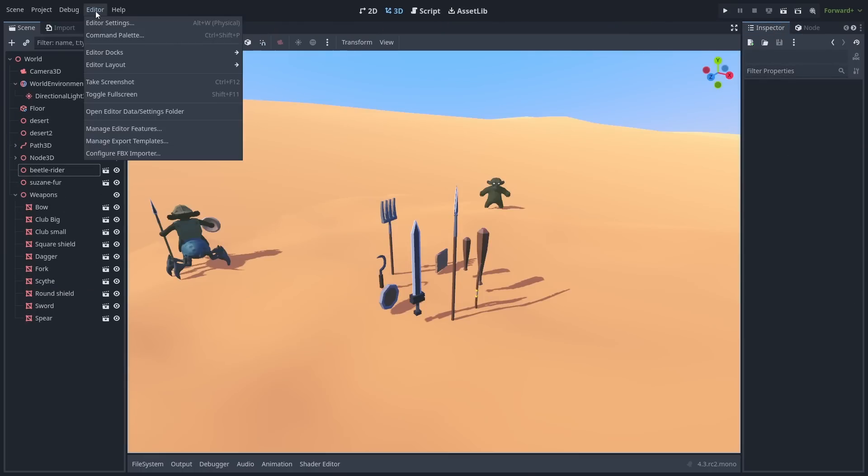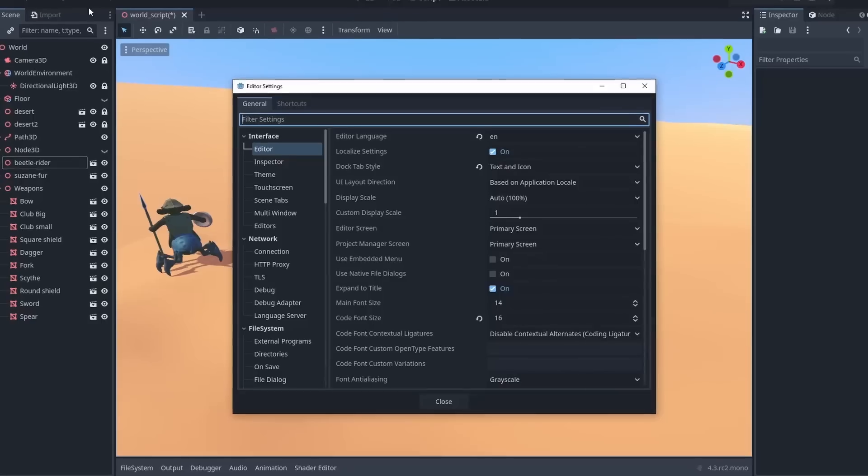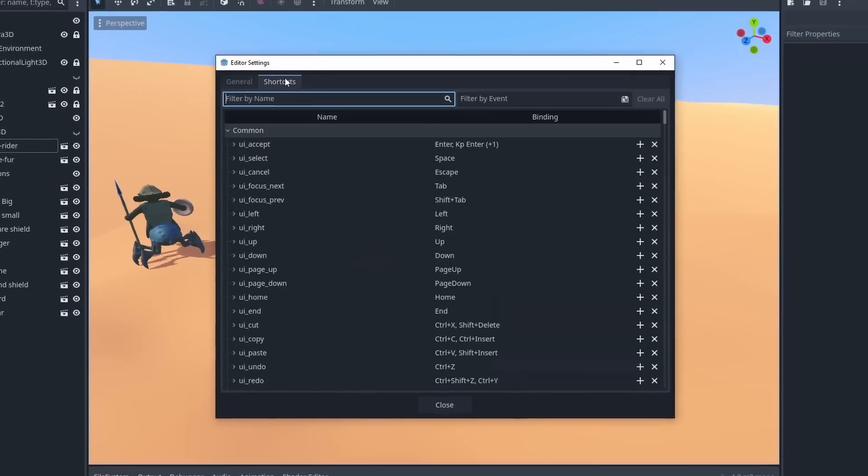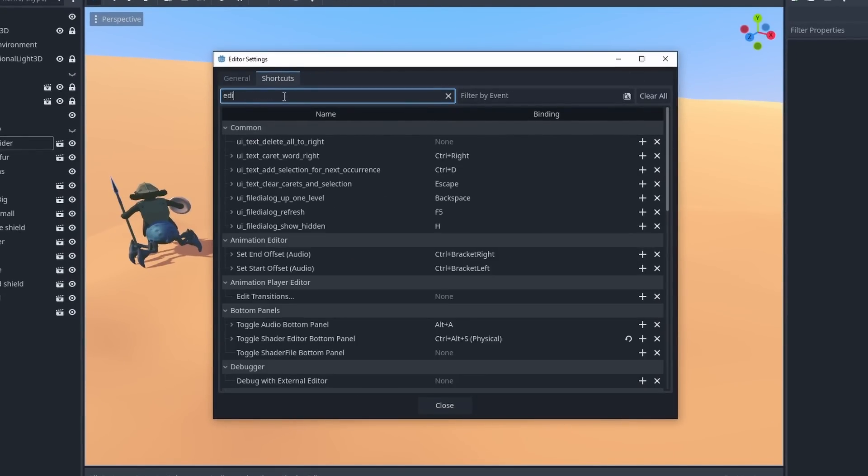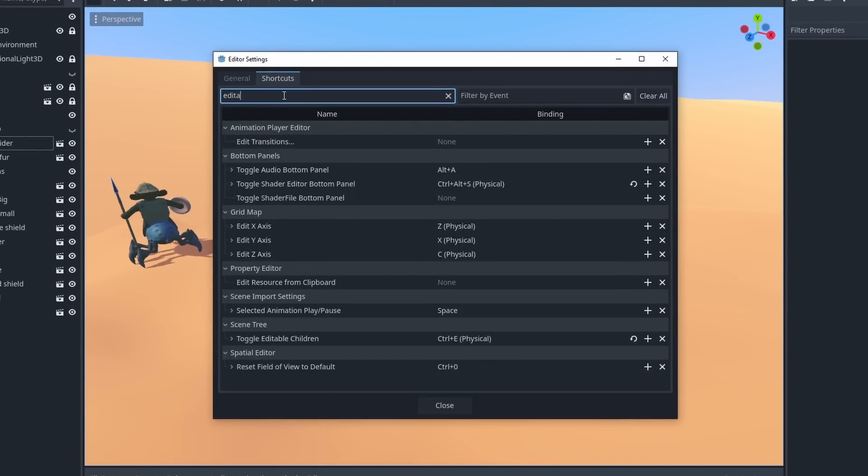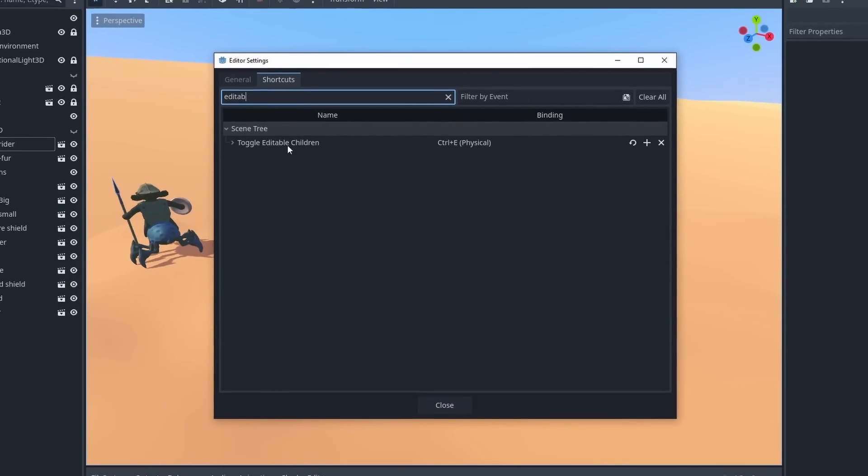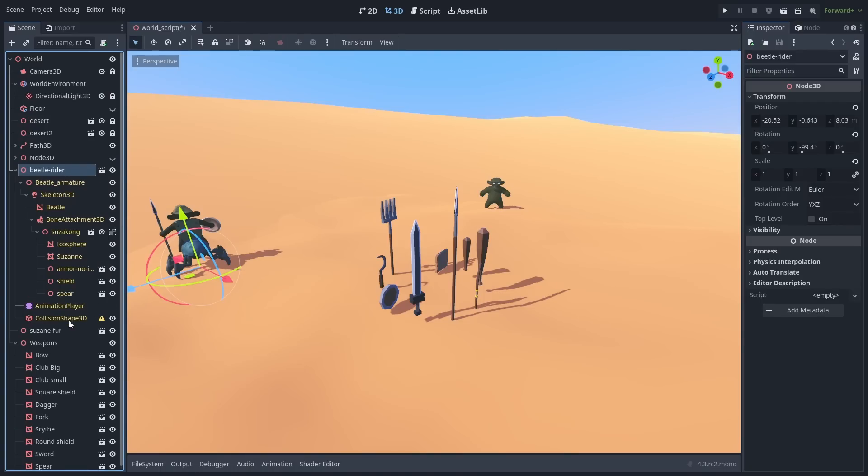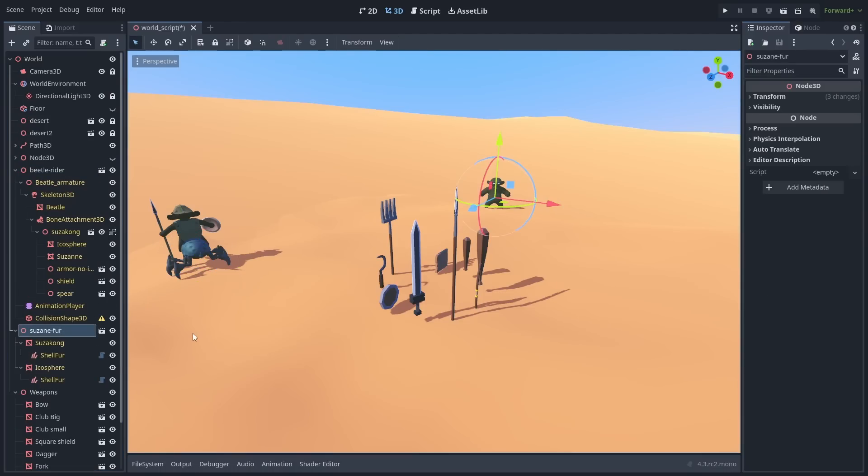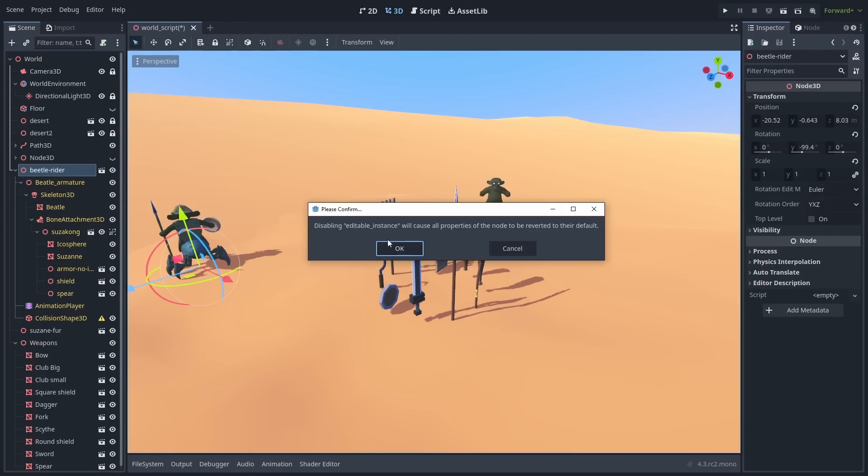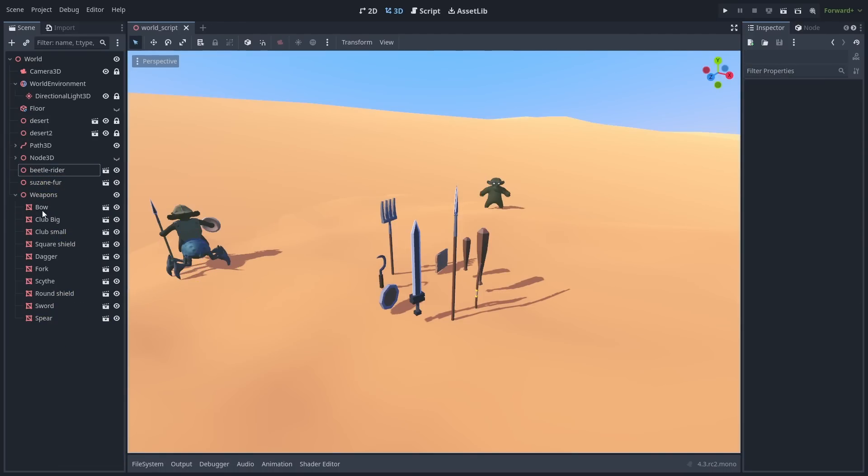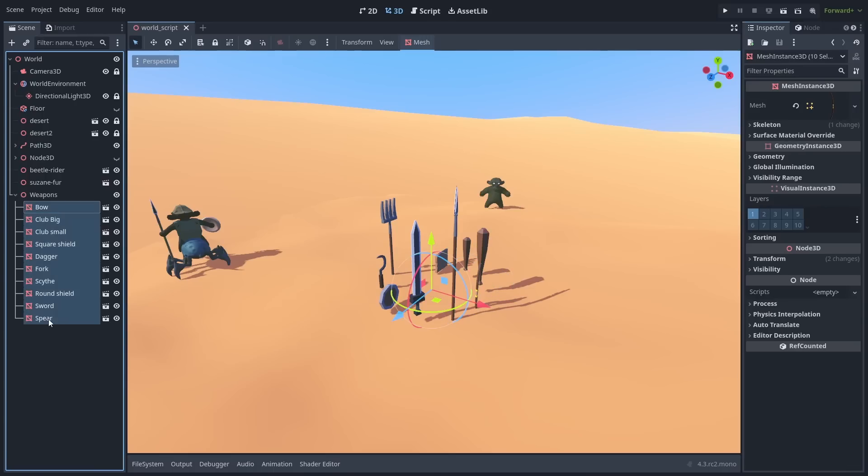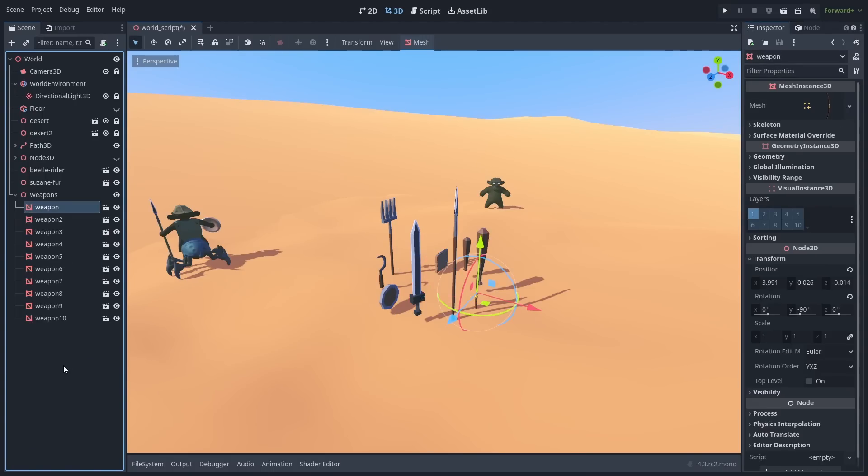Toggling editable childrens can now be done with a shortcut. You can set it up within the editor settings, and quickly toggle editable children. Renaming multiple nodes at once is now natively supported. Simply select them and rename to change all of their names.